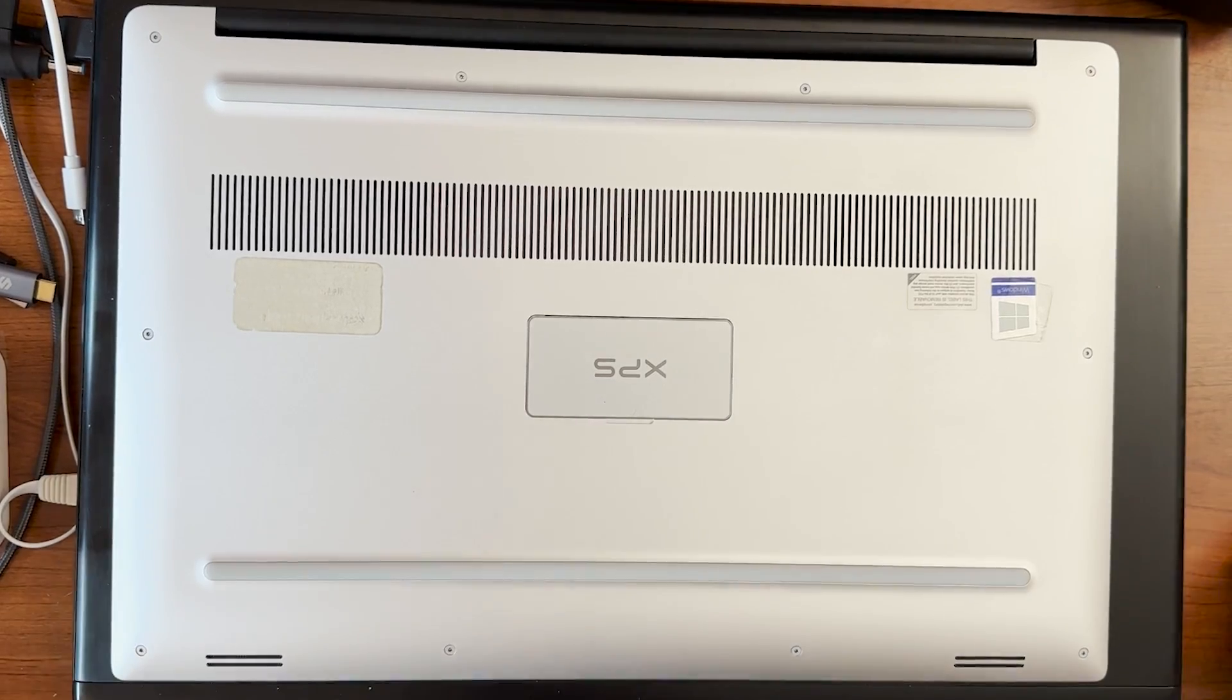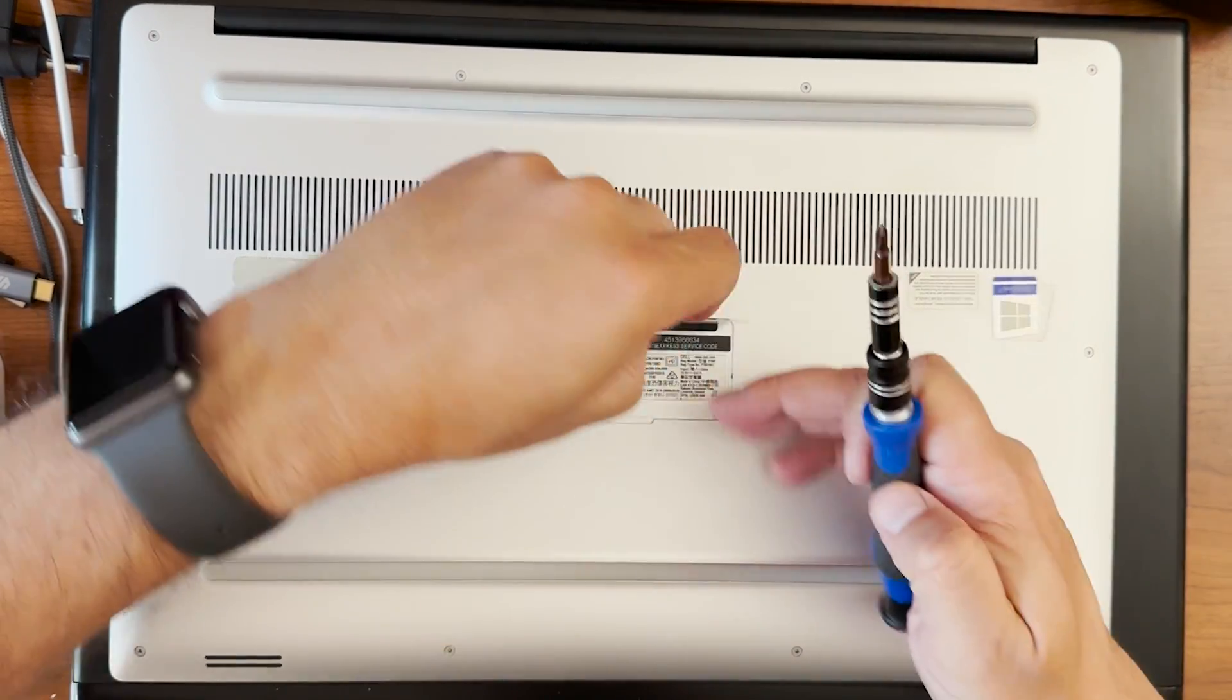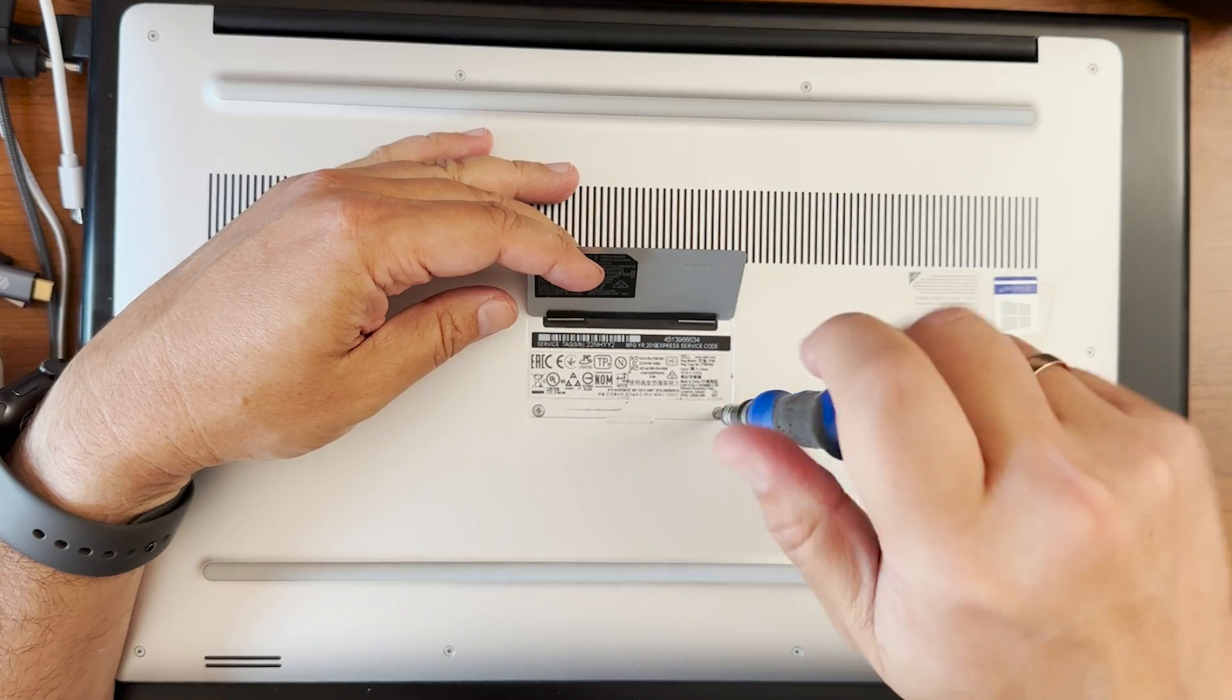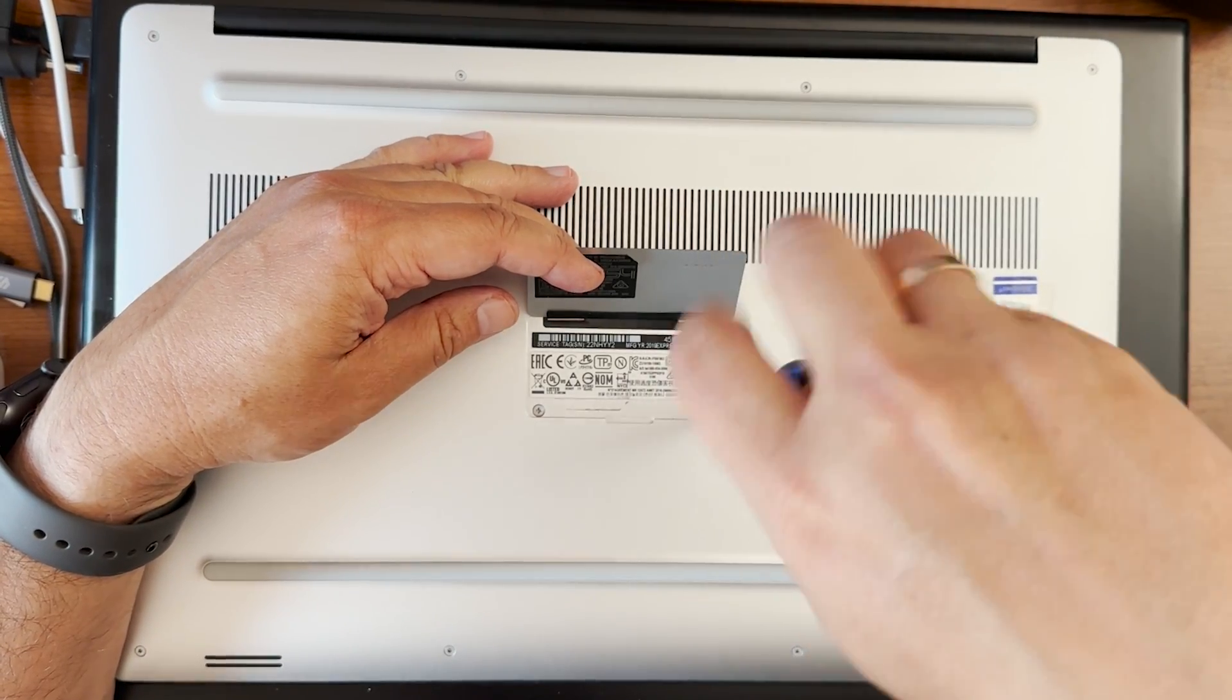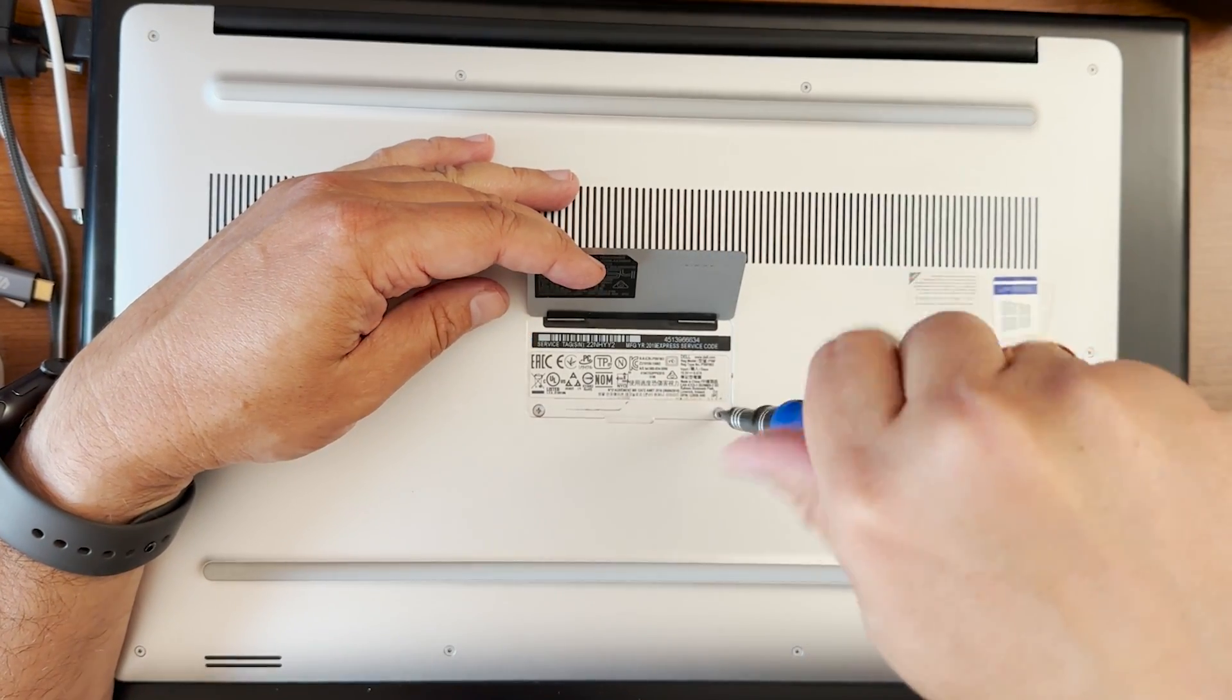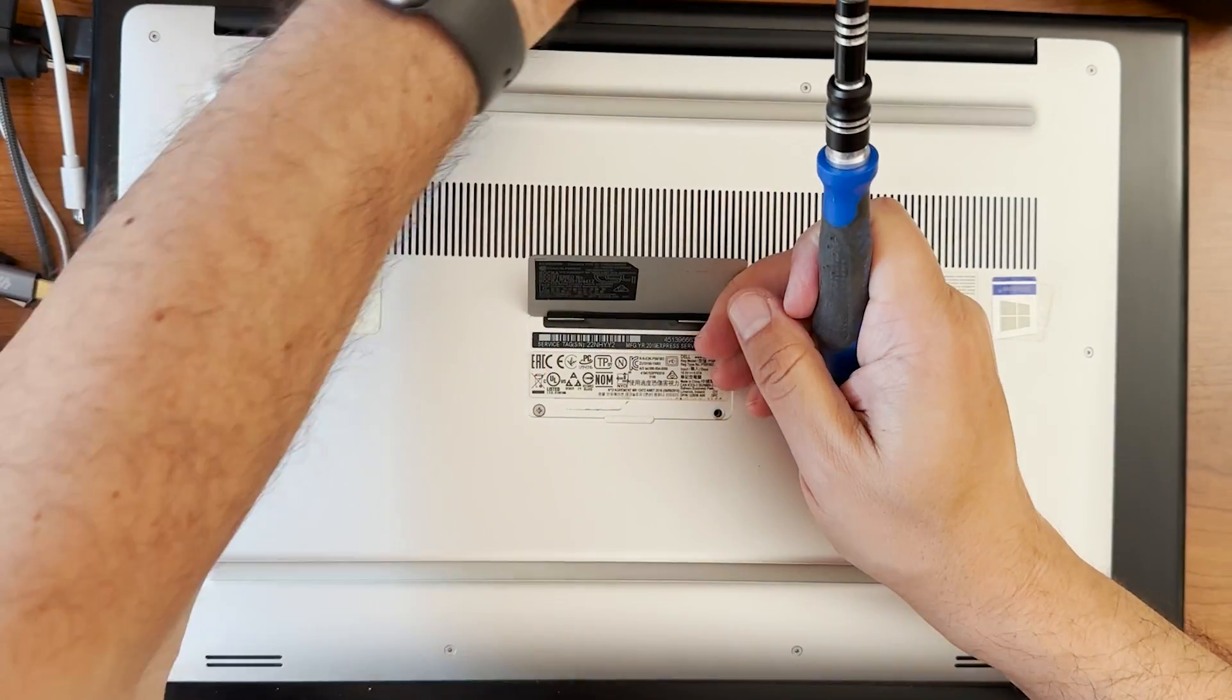Hi guys, we're going to replace the battery in Dell XPS 15 7590 laptop today. So first thing to do is flip the laptop upside down and remove two central screws.